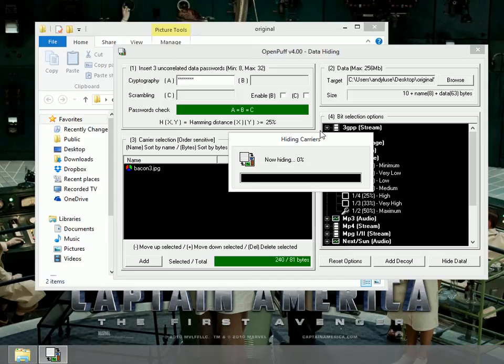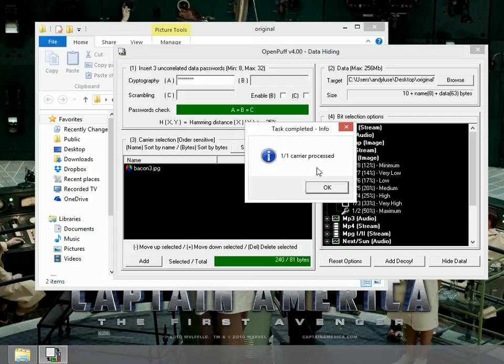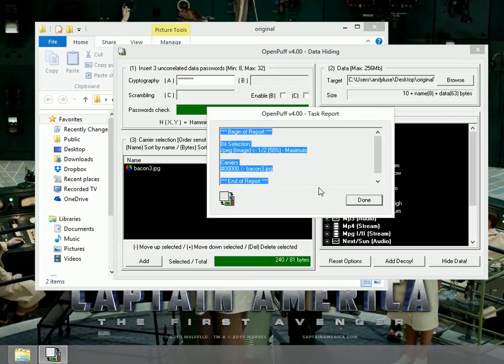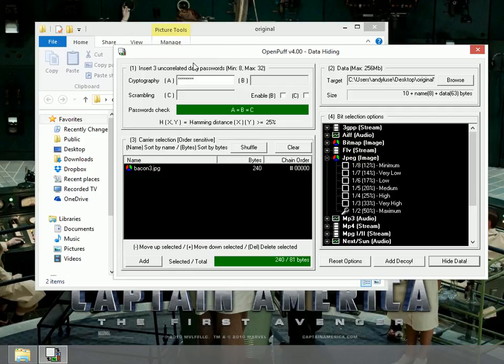Give it a second. Wait for it. All right. And one carrier process. That's good. It looks like it works. So I clicked on done.